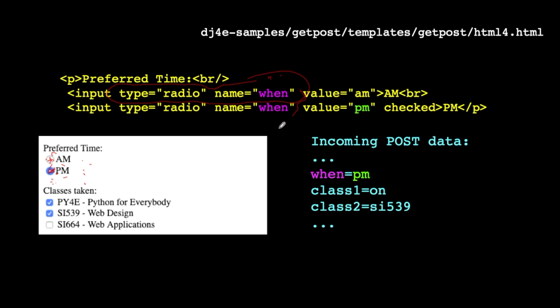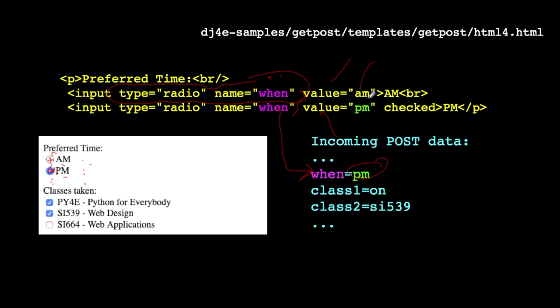all the others are going to turn off. And so the one that's clicked, they all have different values. And so what will happen is whatever one is clicked at the moment that you actually send it, that will be the key value pair where when equals PM, because only one can be selected. And it's up to you to make these things unique. Or maybe you don't want them unique, you do whatever you want. And so in this case, the PM one is selected, so we see when equals PM in the incoming post data. So that's a radio button.